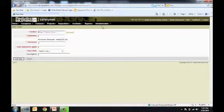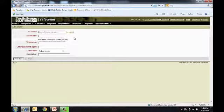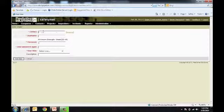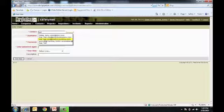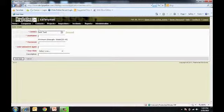From here, we need to select some mandatory fields. Contact, where we can use the Begin Typing Here functionality by typing their first or last name and selecting the appropriate person from the drop-down menu.